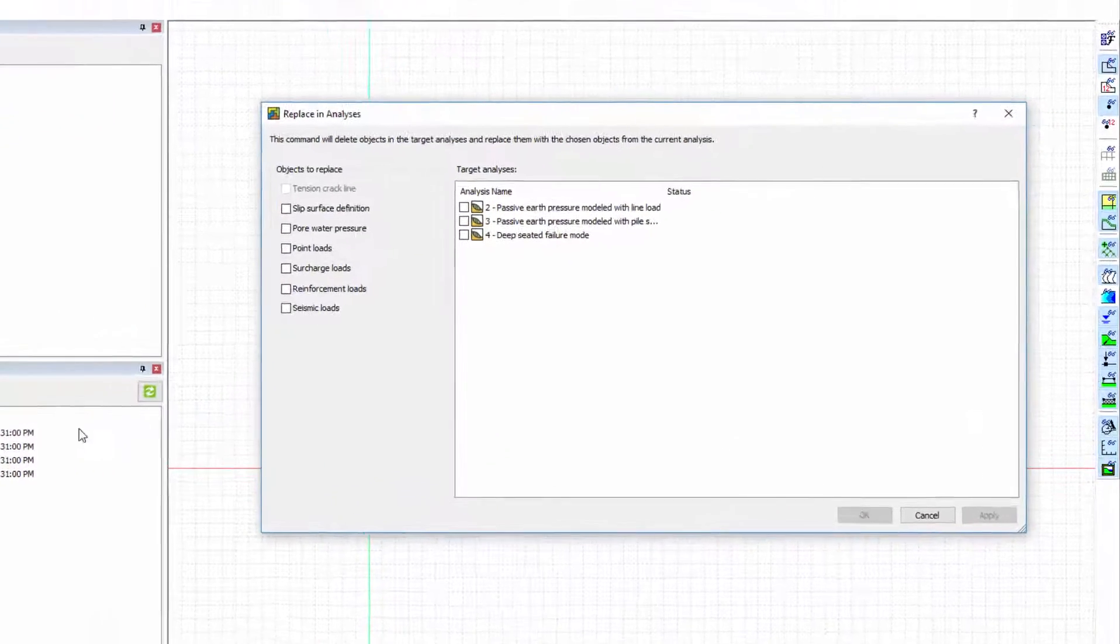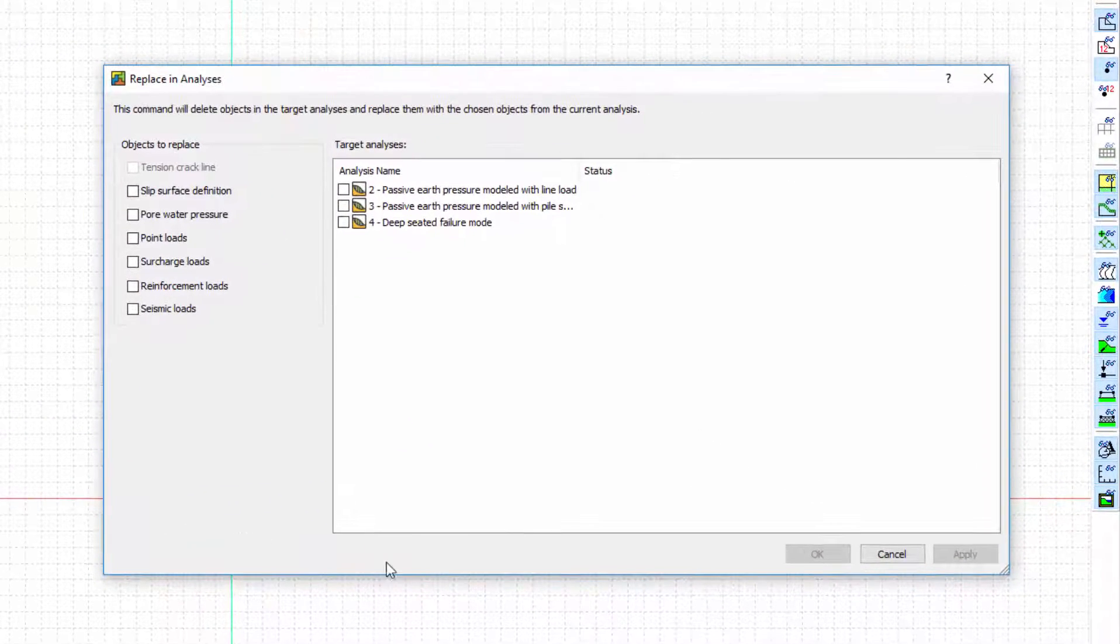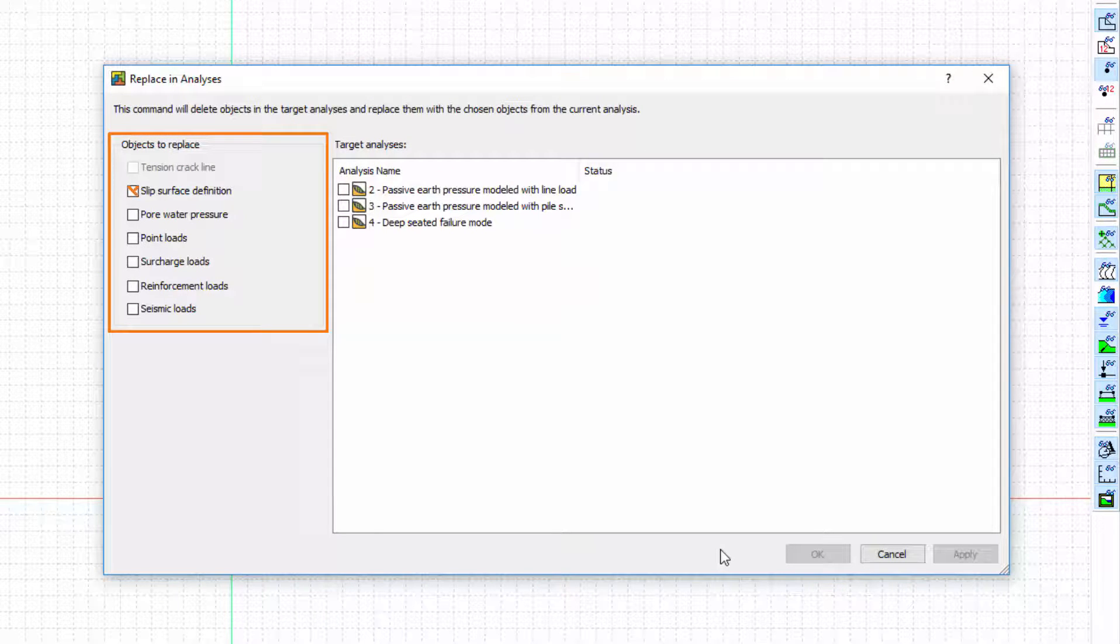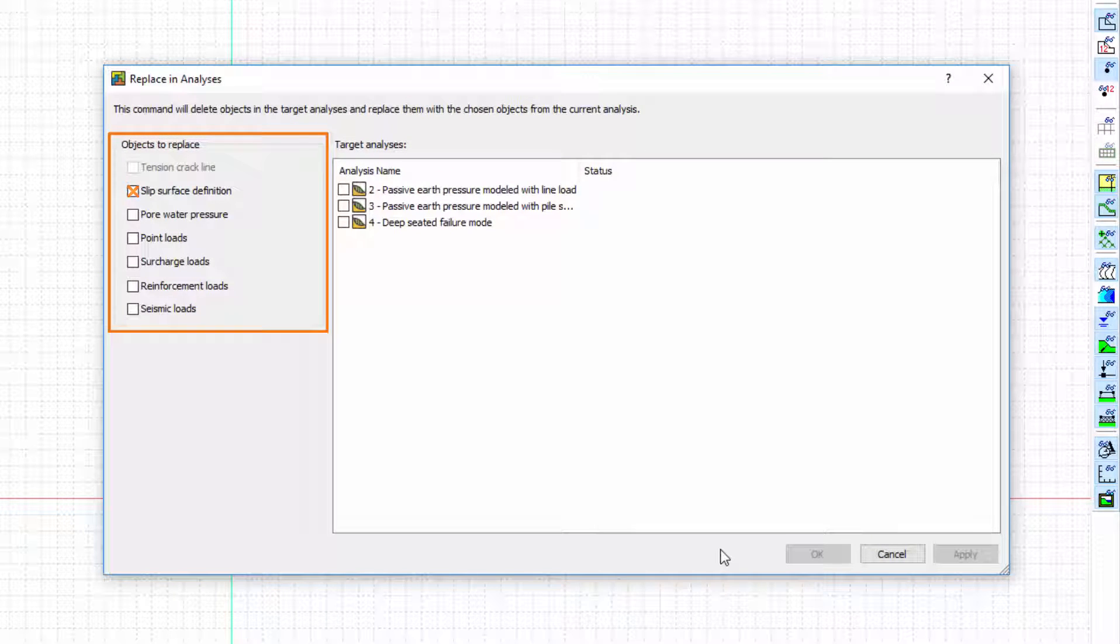This window includes a list of the SLOPE/W objects that may be applied to other analyses, including slip surface entry and exit points, pore water pressures, and loads.